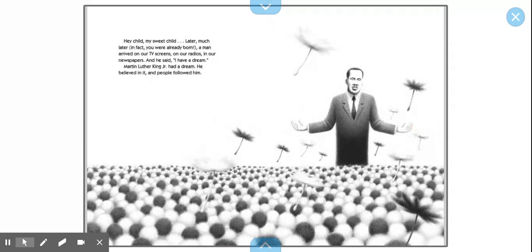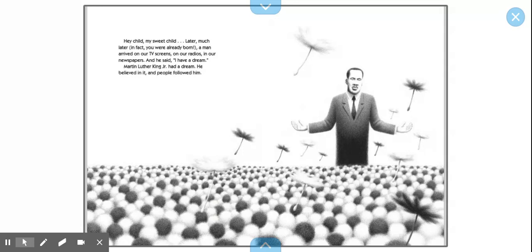Hey, child, my sweet child. Later, much later. In fact, you were already born. A man arrived on our TV screens, on our radios, in our newspapers. And he said, I have a dream. Martin Luther King Jr. had a dream. He believed in it. And people followed him.